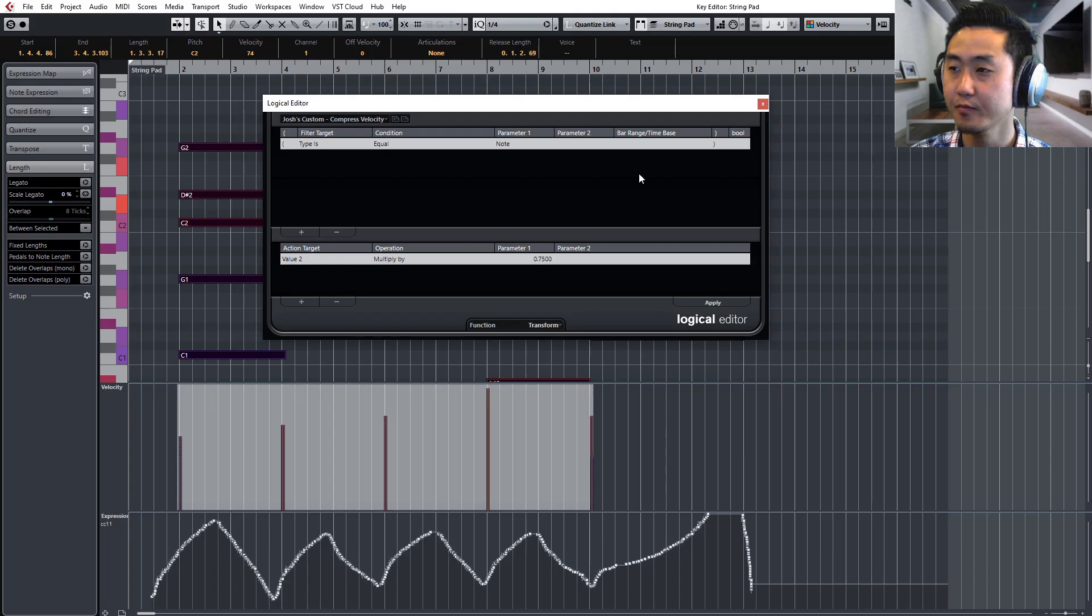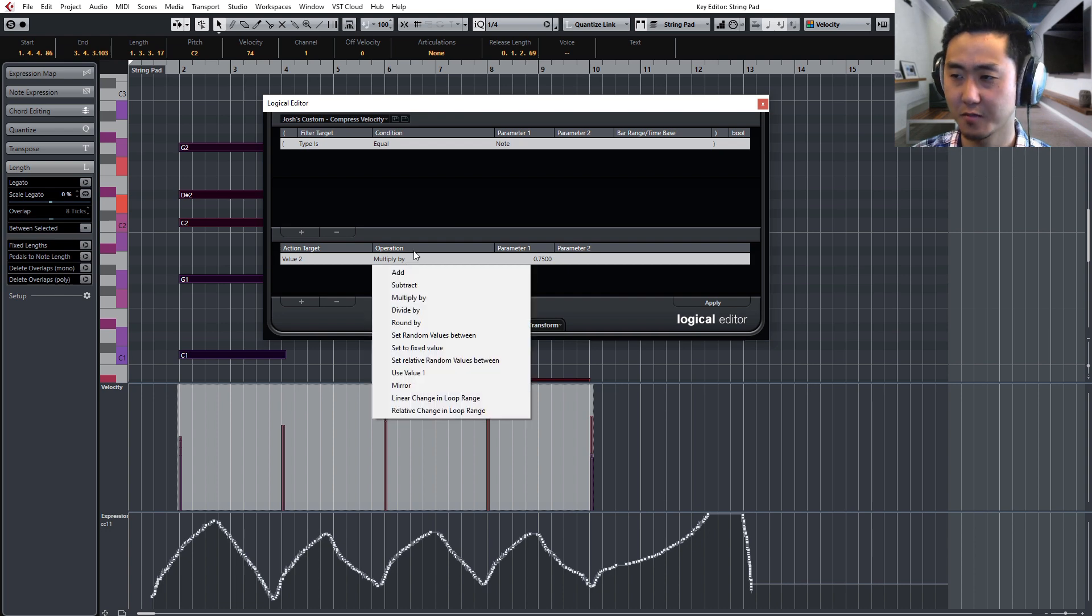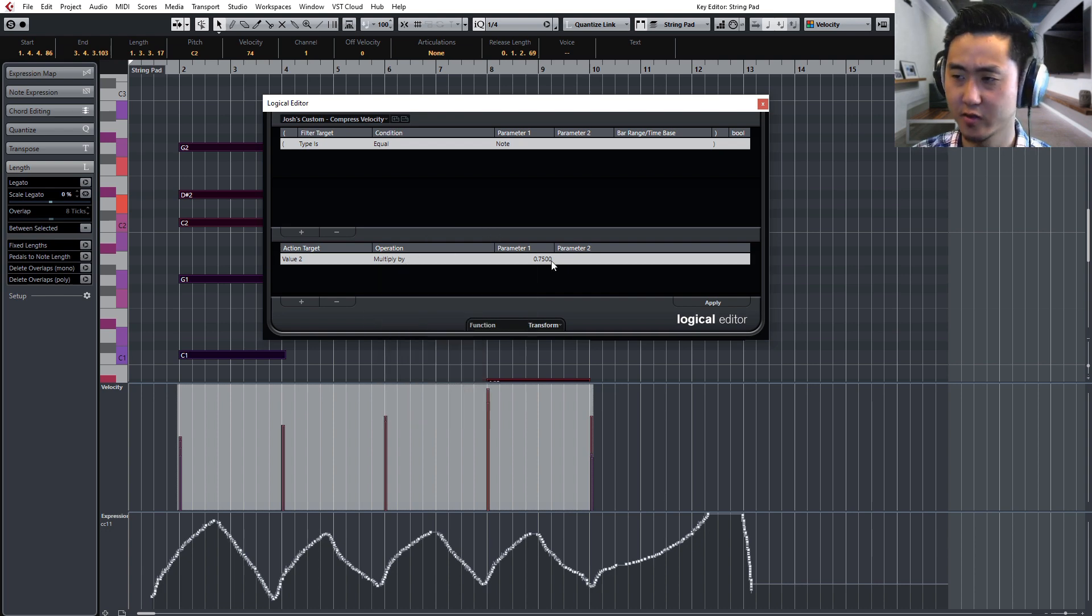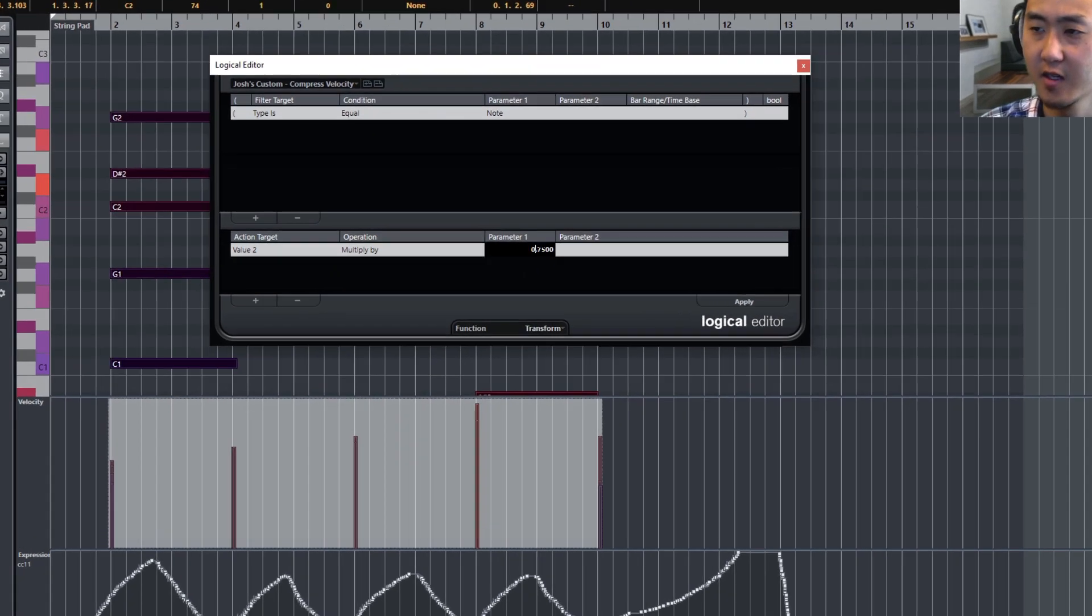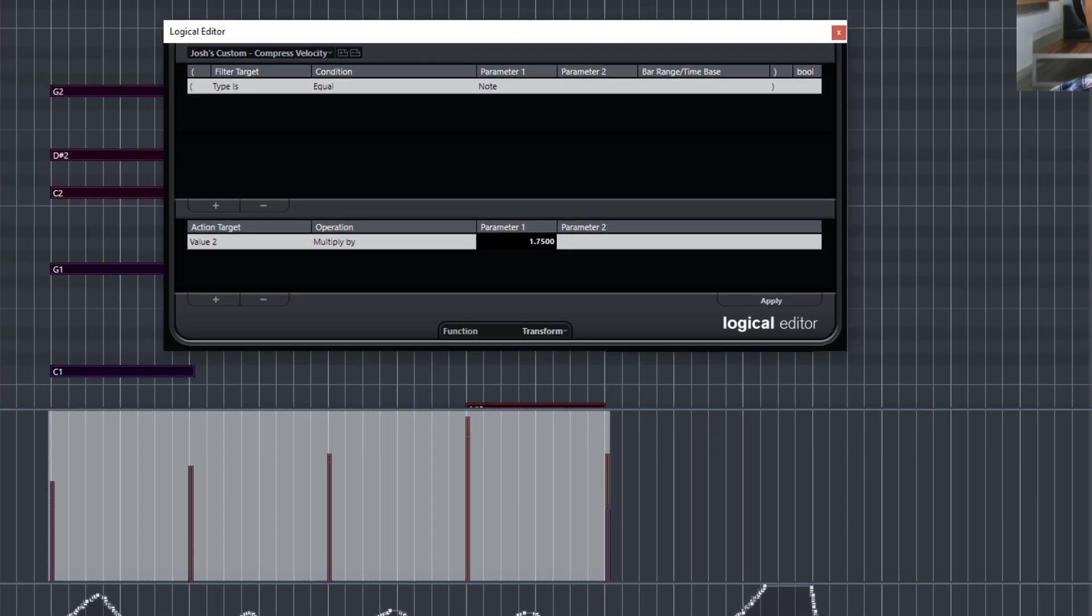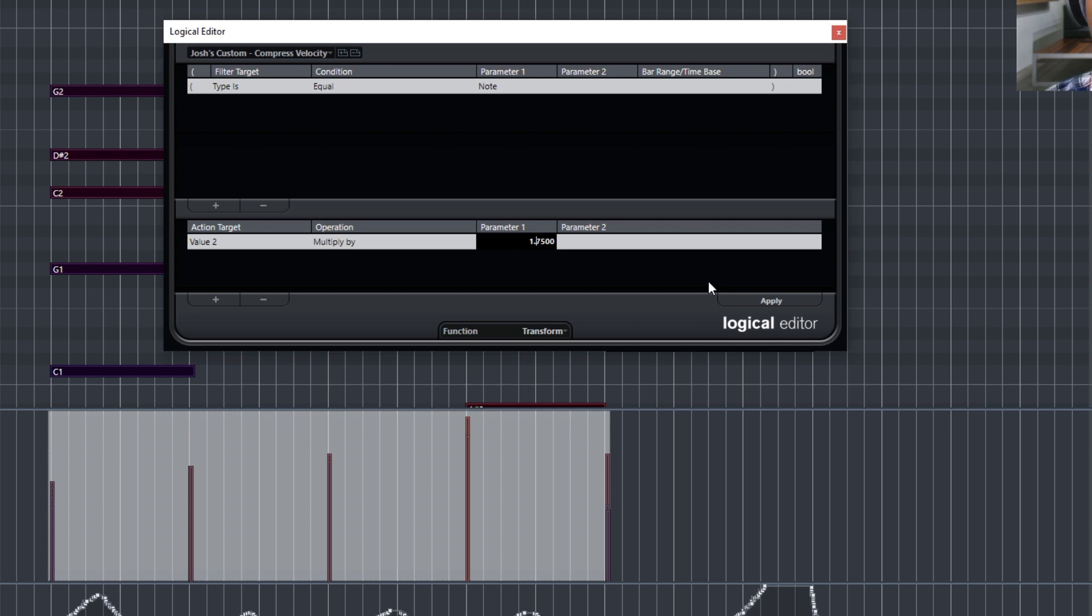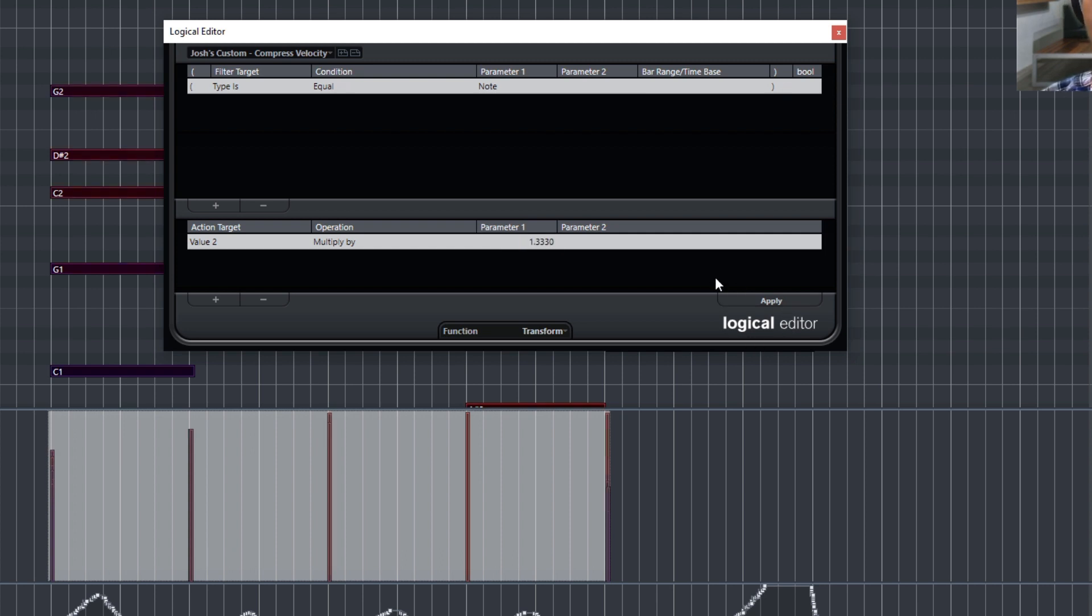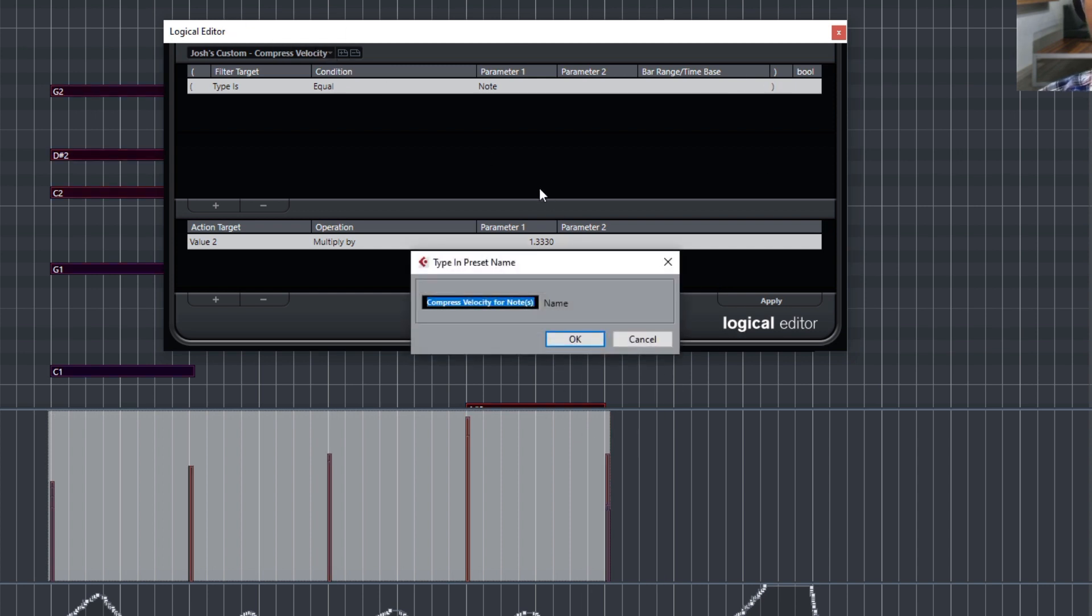Okay, and then let's do one also for the opposite. Let's multiply and expand it. So if I wanted those notes to be expanded out so that they're a little bit larger and relative to each other, then we can do that way too. So let's do maybe 33, something like that. Okay, so you see how that all went up. I'm gonna undo that, and then we're gonna make our new one called Expand Velocity for Note.